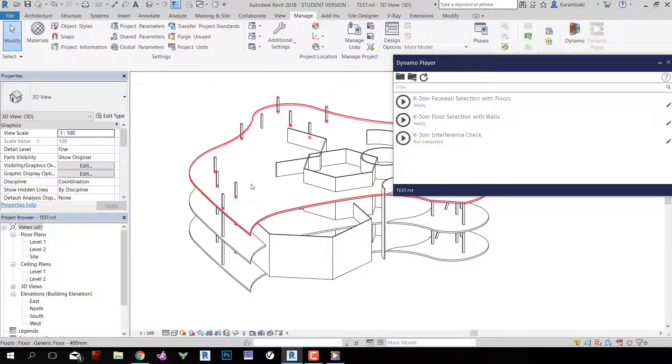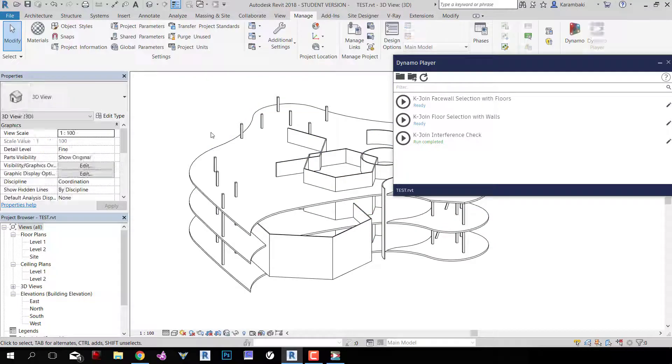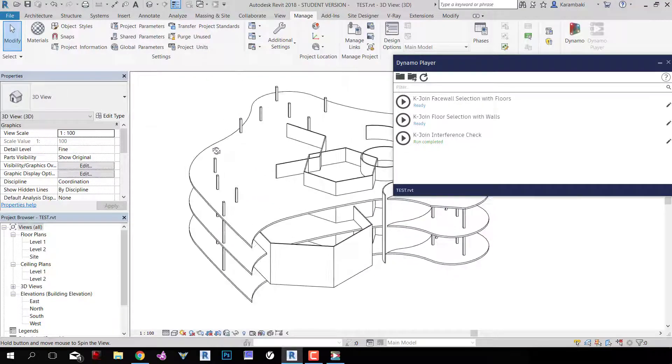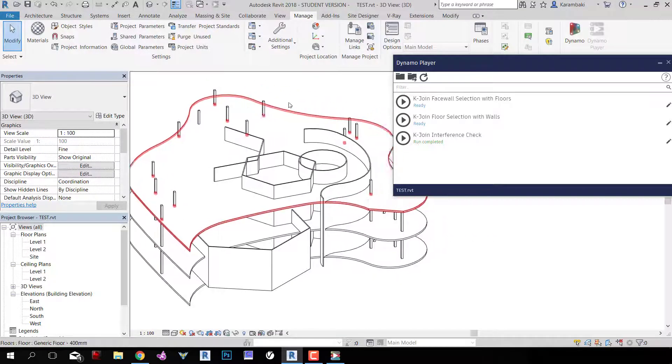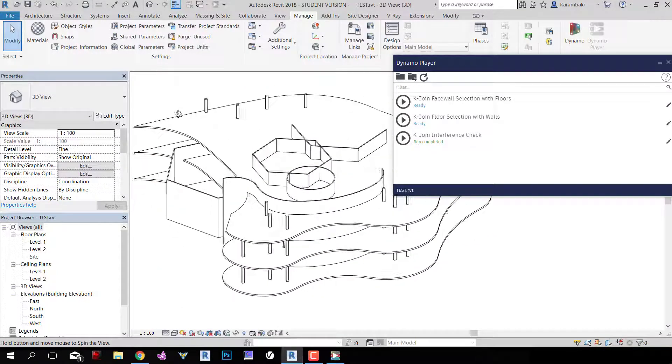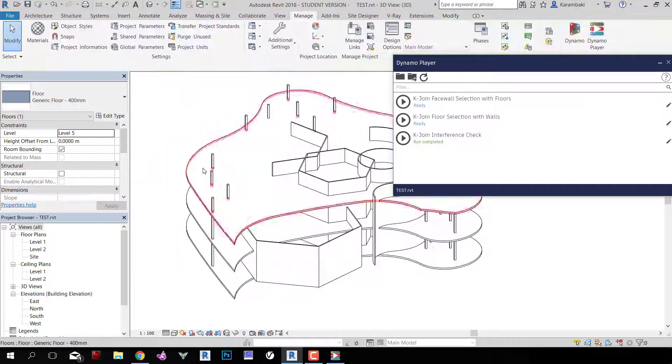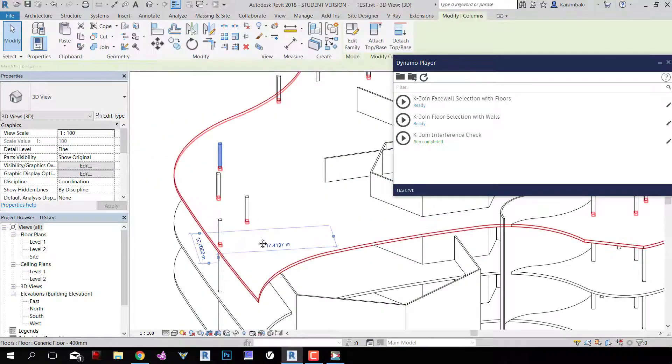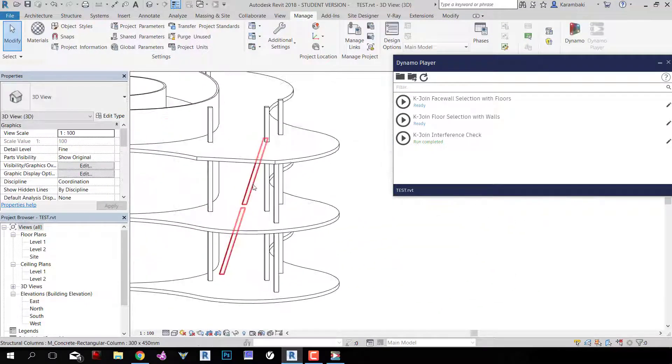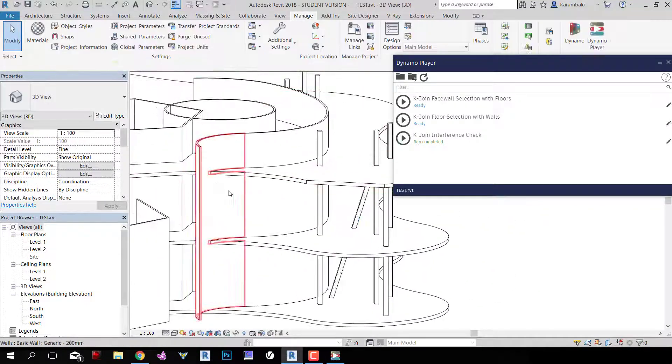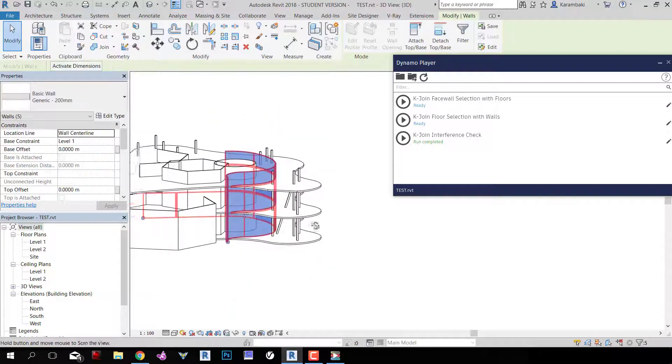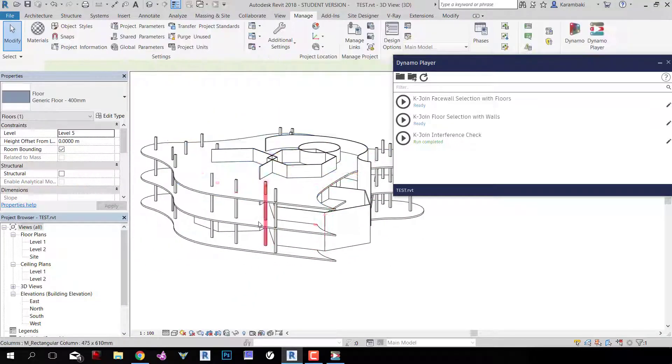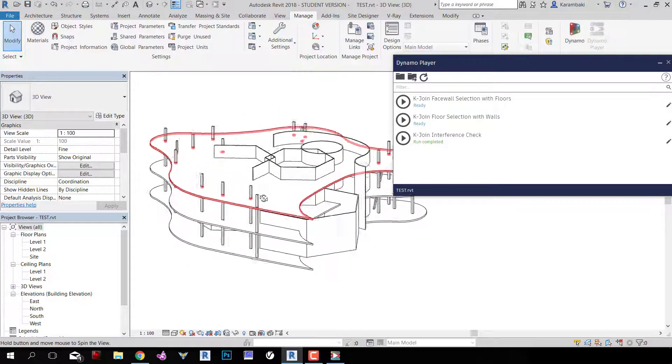Now it's done, and you can see that every single thing has been joined together. These floors are joined with the columns and the structural column and the walls, and each floor, not only one floor.